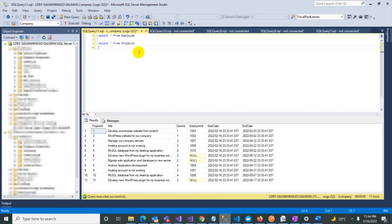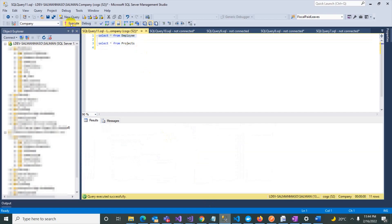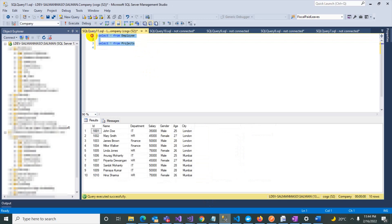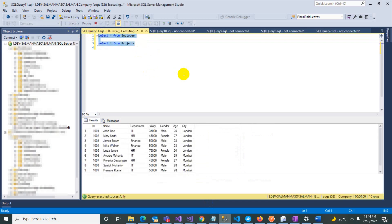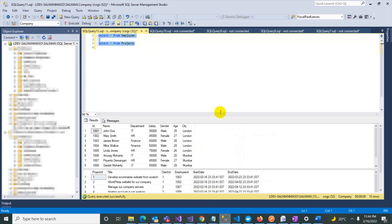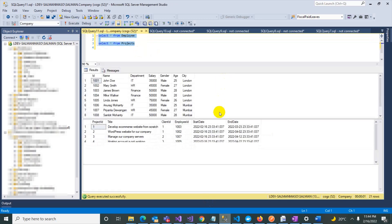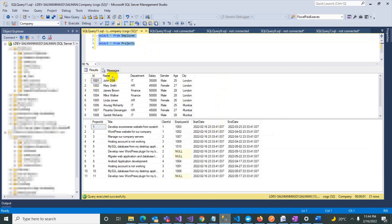Let's flip to Visual Studio. We have a table of employee and a table of projects. The employee table has columns: ID, name, department, salary, gender, and agency. The project table has: project ID, title, client ID, and employee ID. You can see that employee ID in the project table refers back to the employee table.